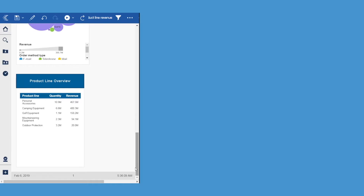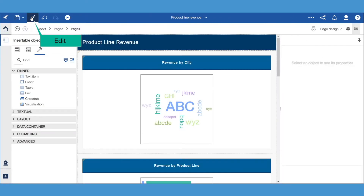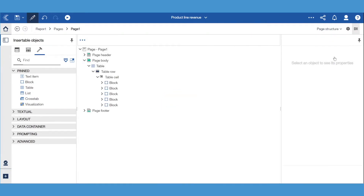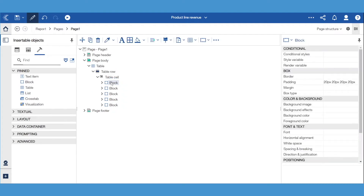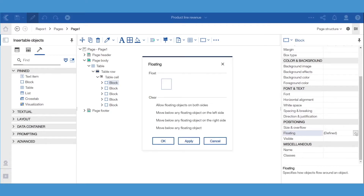There are a few steps that we had to take to create this report. If we edit the report and go to the page structure view, we can see that all 5 main objects have been placed in blocks. If we select a block, we can see that the floating property has been set. If we click the ellipsis button, we can see that the float has been set to content flows on the right side of this object.